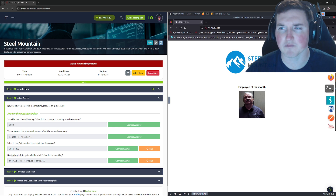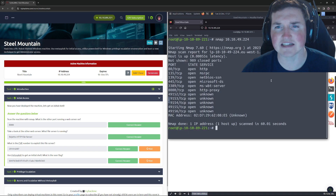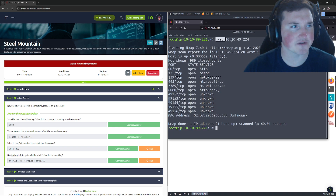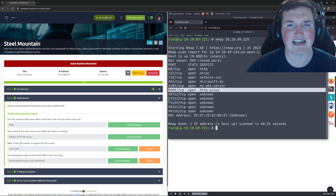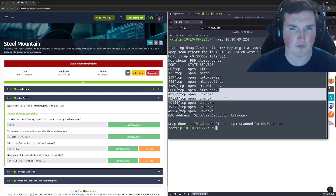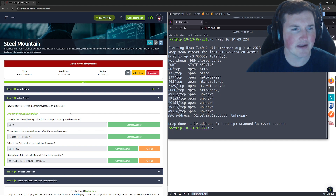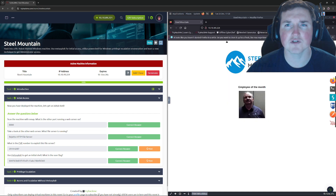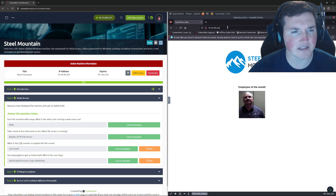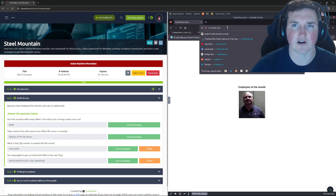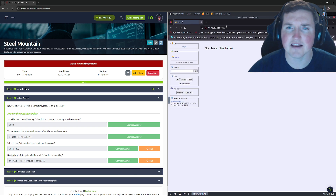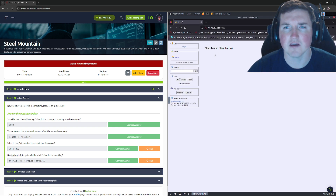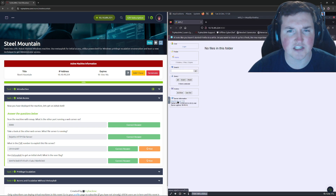It says scan the machine — within nmap, what's another port running? I did scan with nmap without any special syntax and we get these ports. The other HTTP port is 8080. Now let's go to it because it says take a look at the other web server — what file server is running on it?